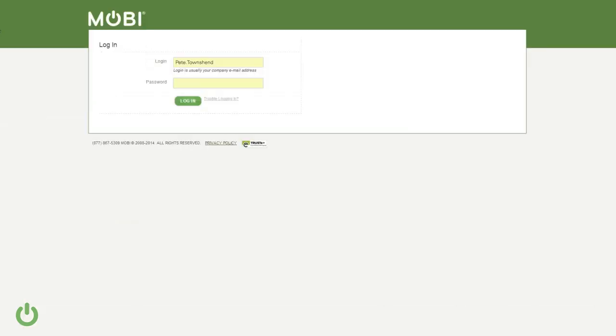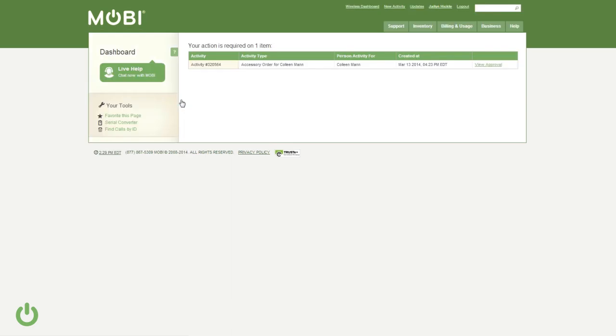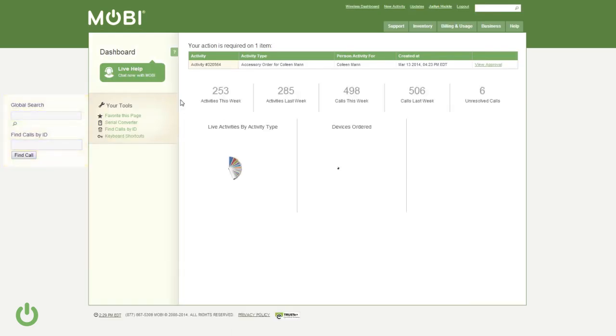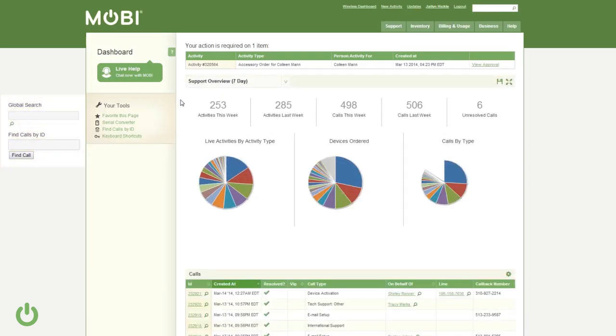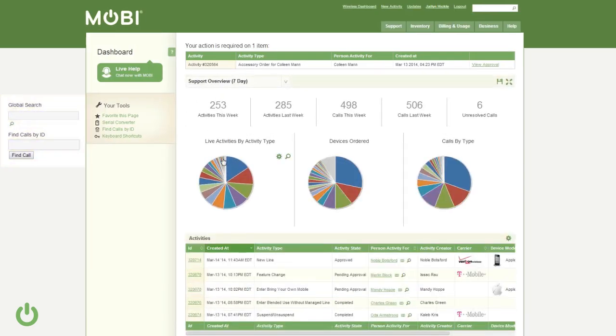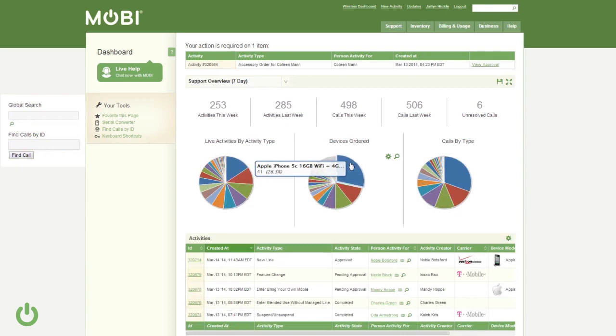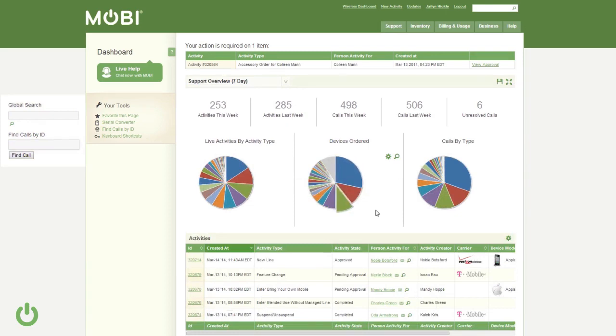Your first interaction with the Mobi portal will be to log in. Once logged in, your specific role will determine what you have access to. At first, you'll see a dashboard with some of the most commonly needed information.